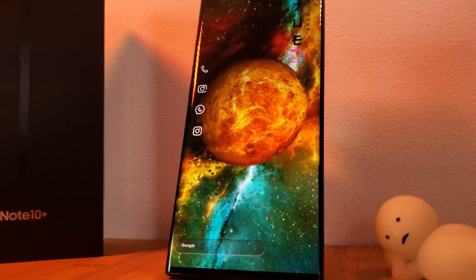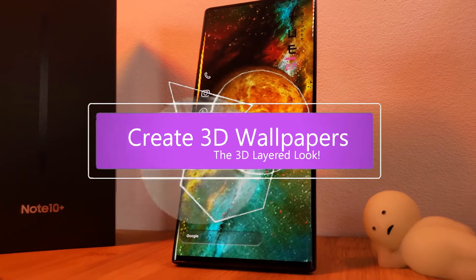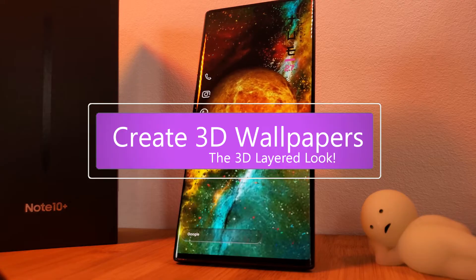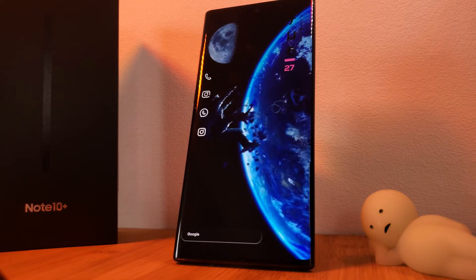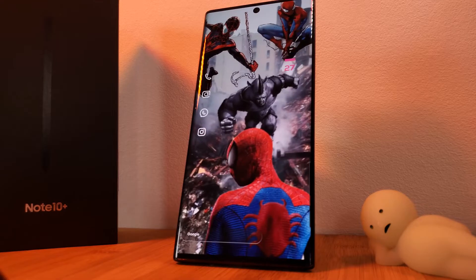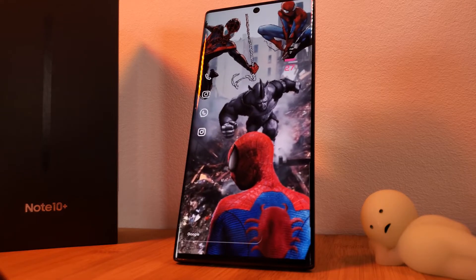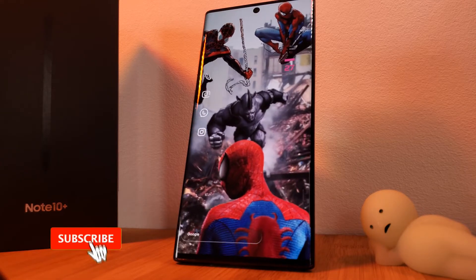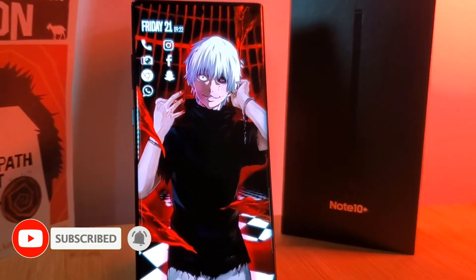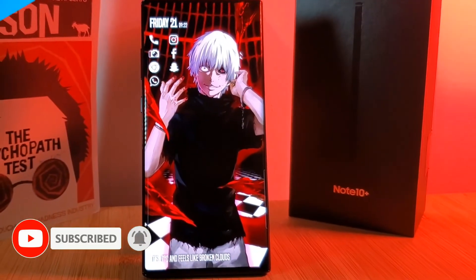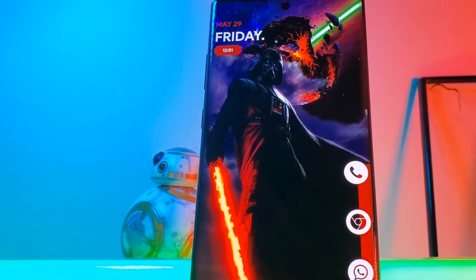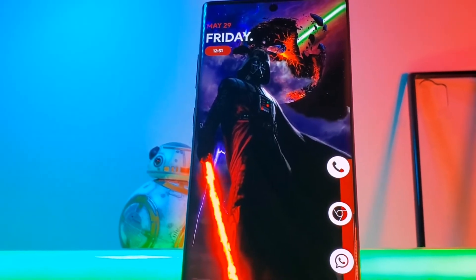Hey guys, welcome back to the Parkaverse! This week I thought I'd share with you how you can create these awesome 3D parallax wallpapers on your Android phones, so as you tilt them the wallpapers move as well, giving you this nice 3D layered look. But before we jump right into it, make sure to like and subscribe to get more Android tips, tricks, and customization videos.